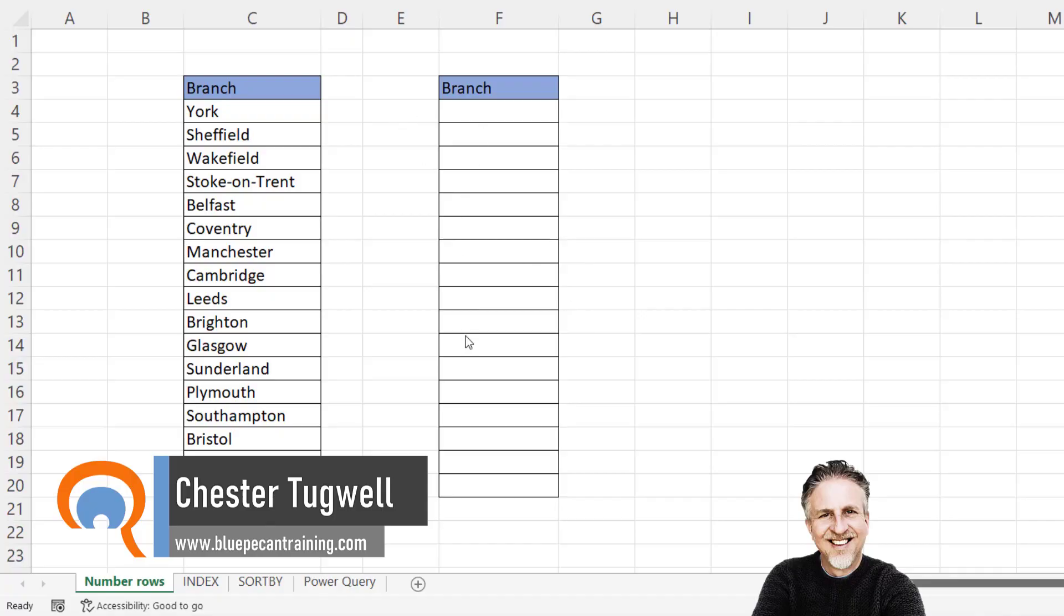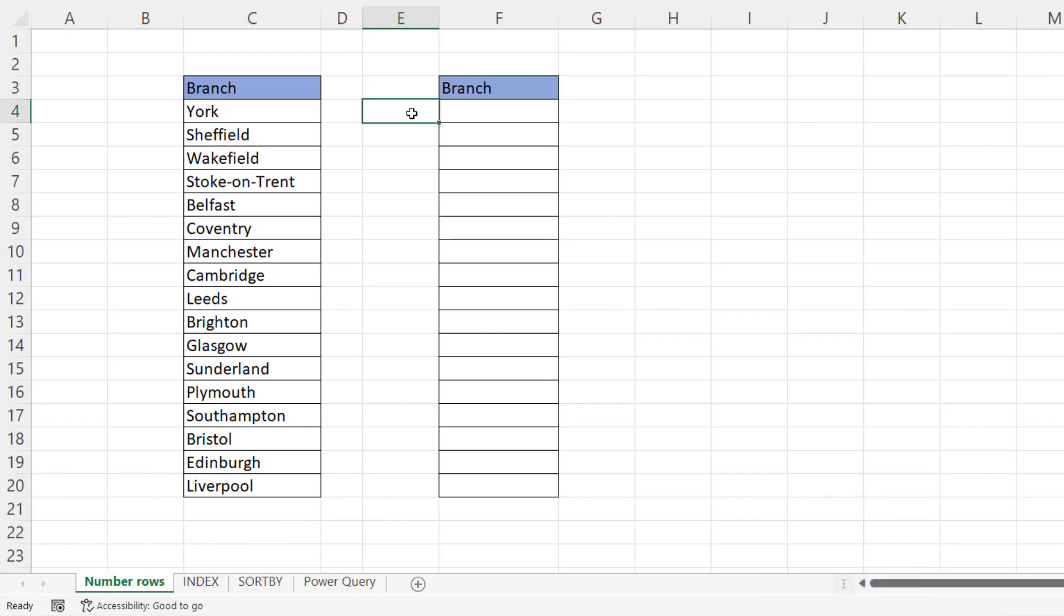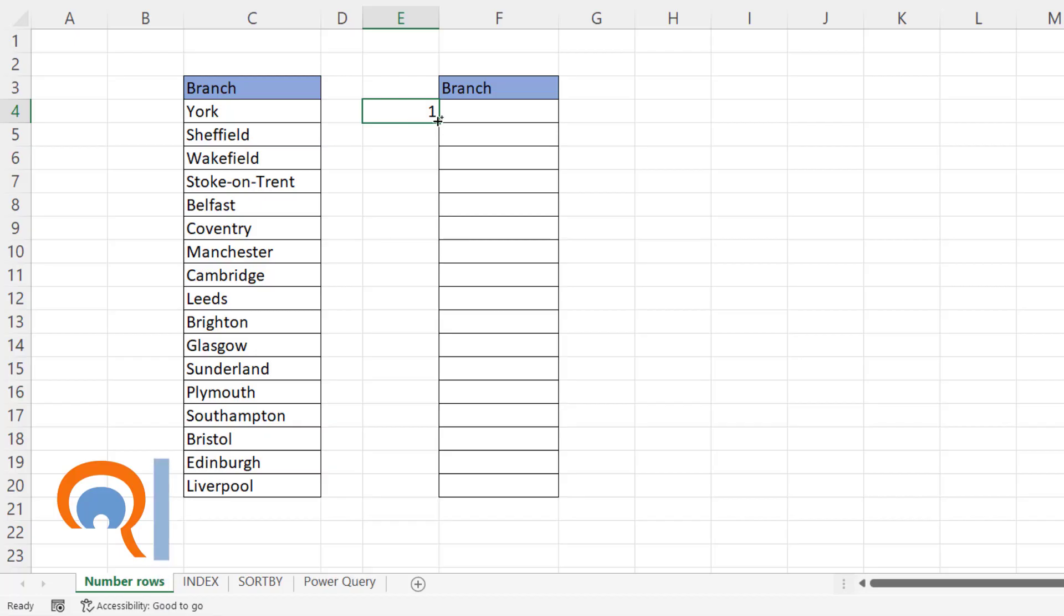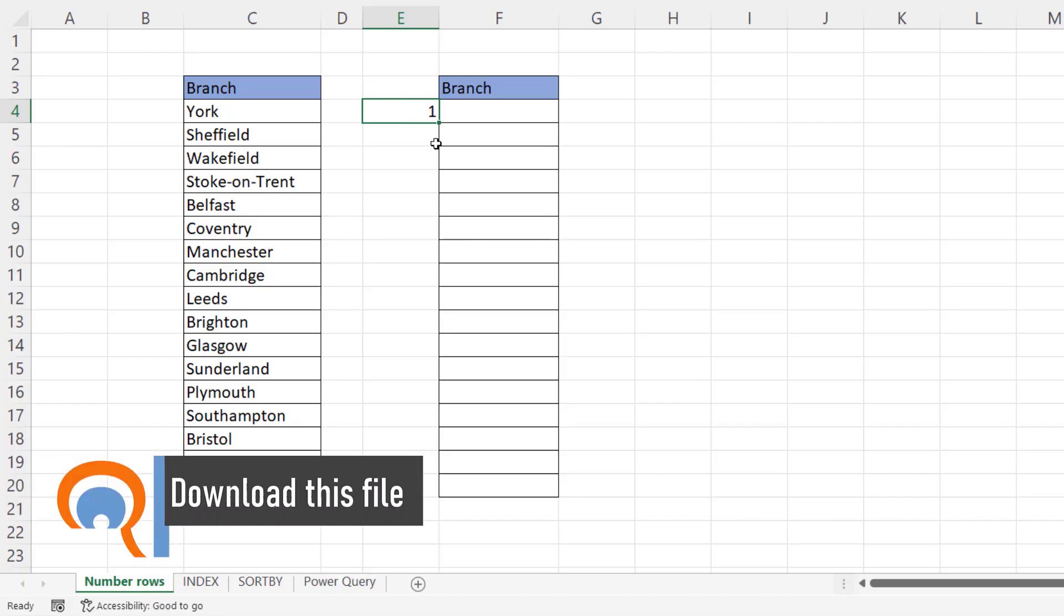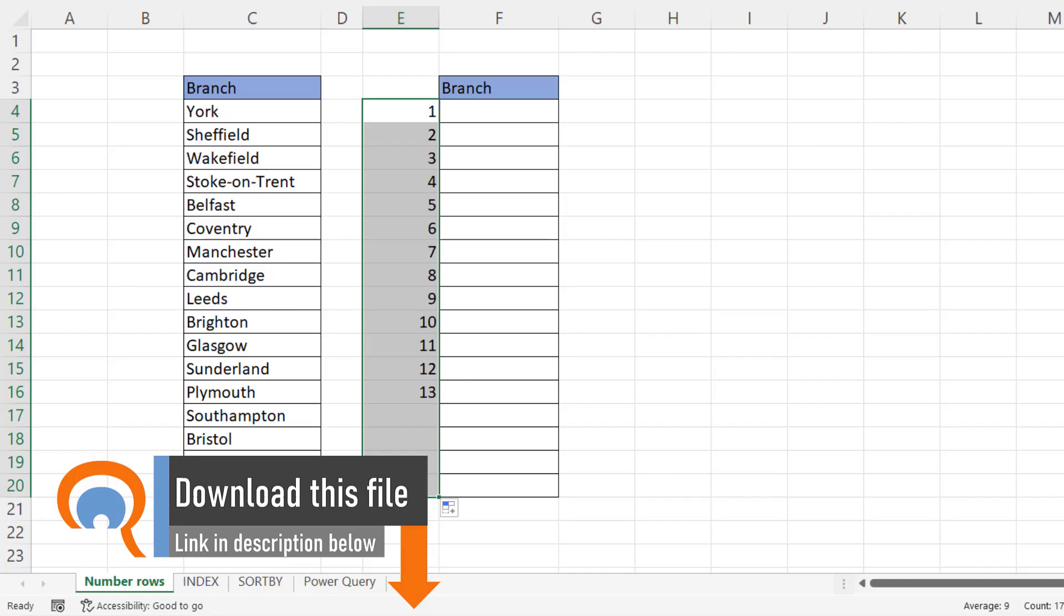I want to reverse list order in column F. So in column E, I'll type 1. Hold down Control on my keyboard and drag that little green square, the fill handle, down. That'll increment the numbers down that column.